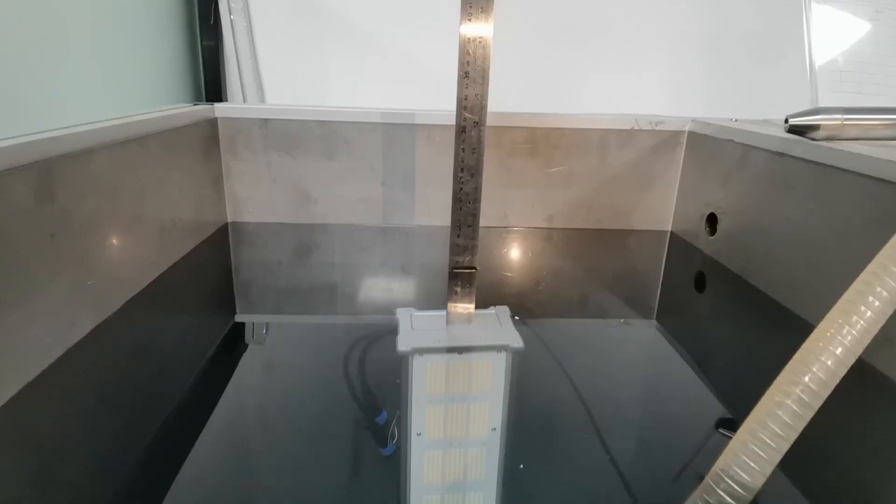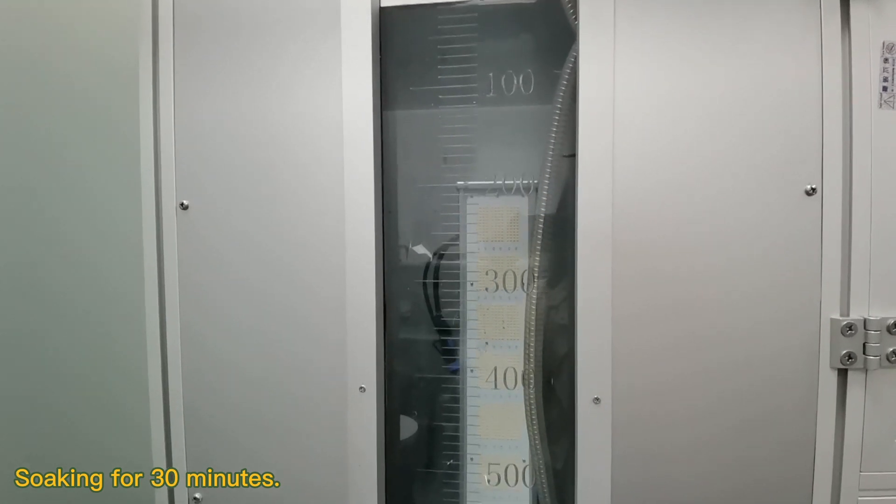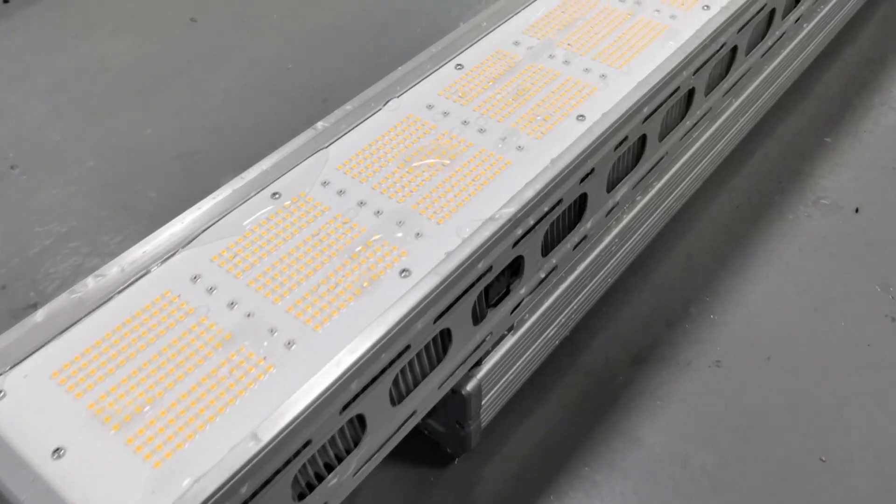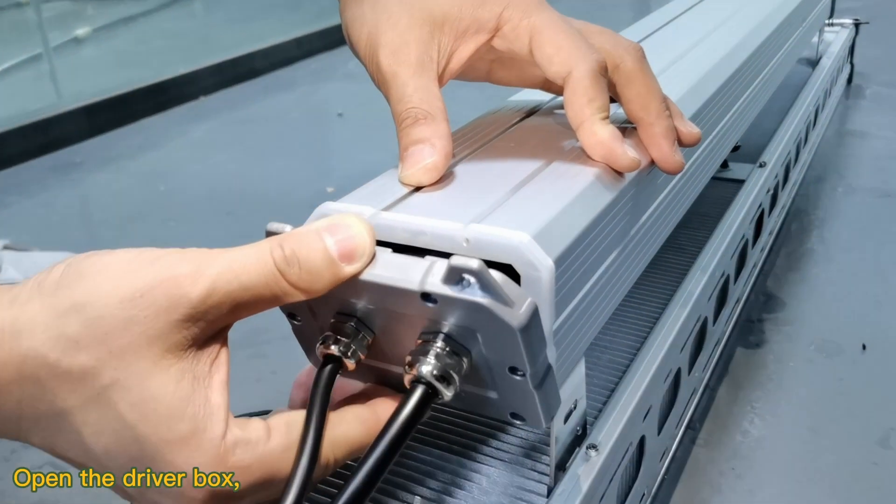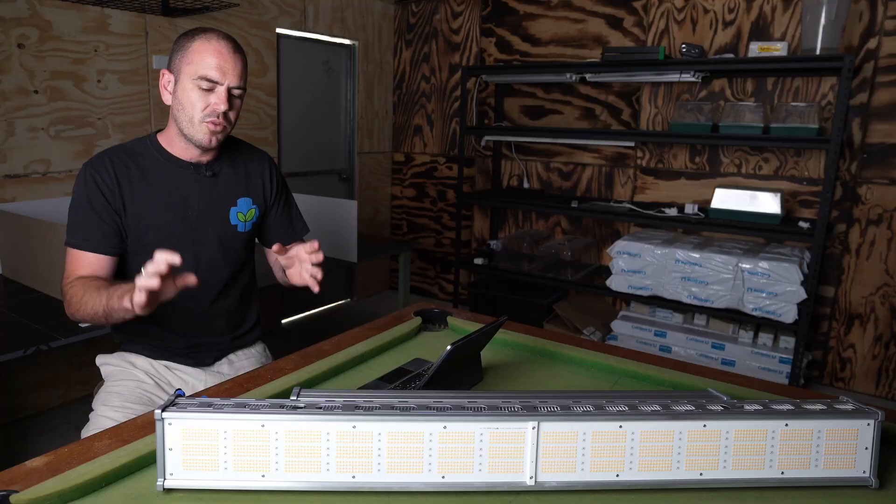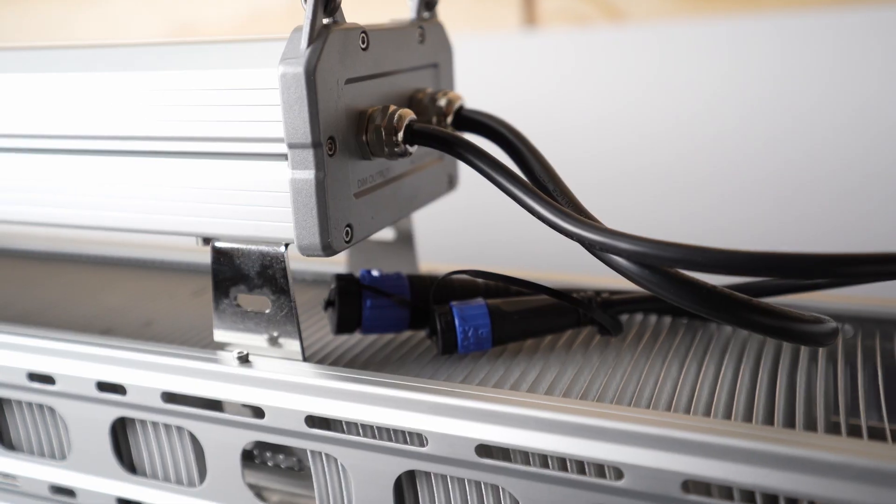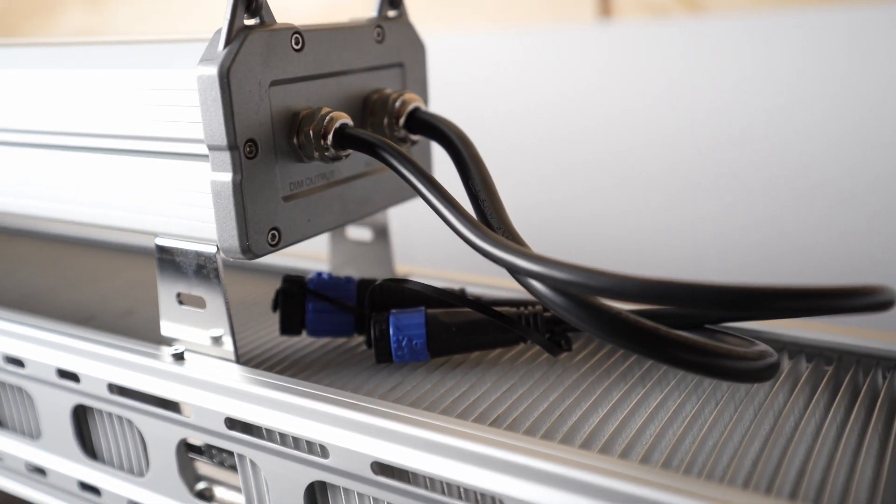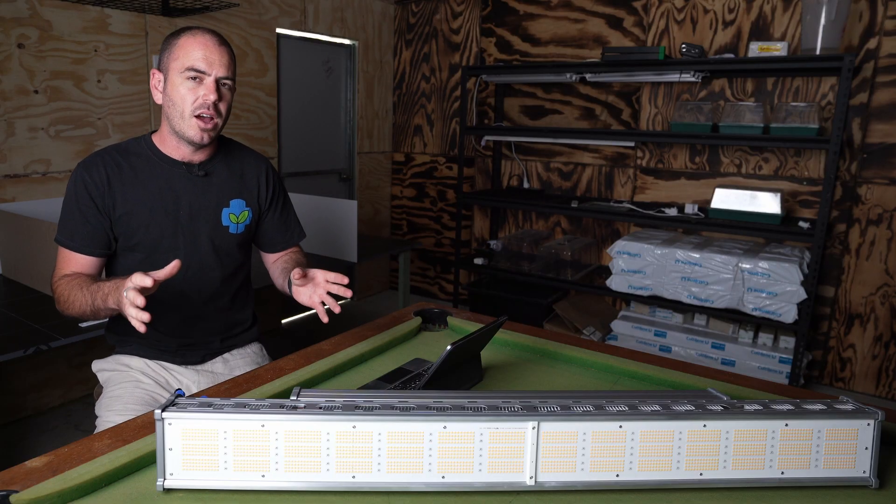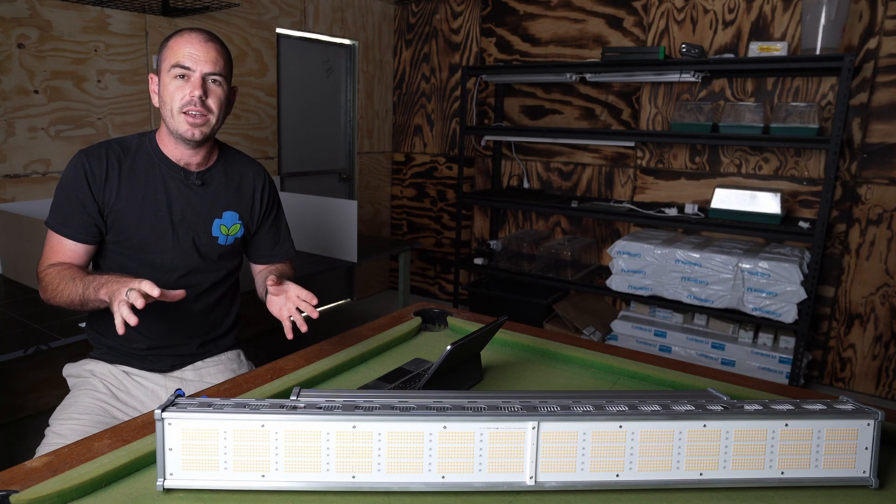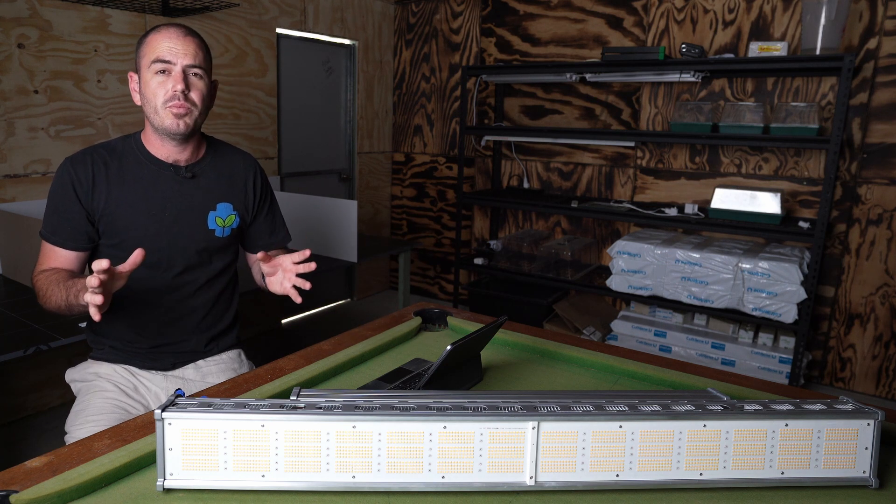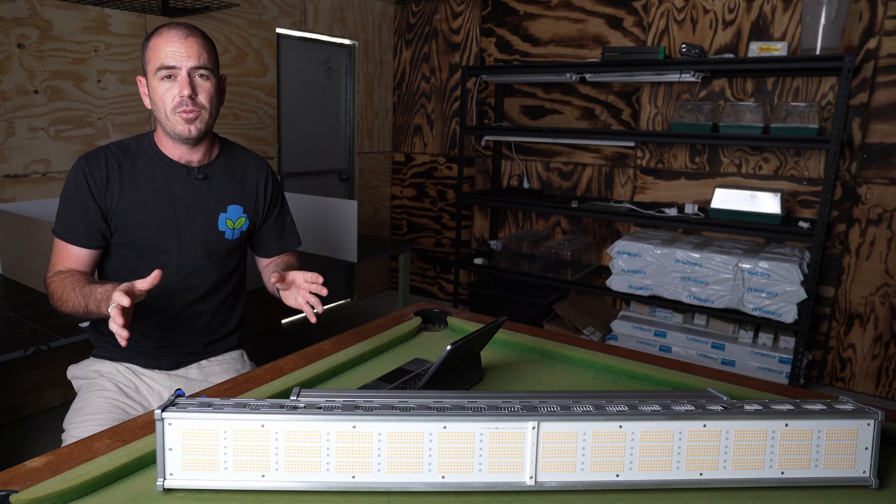The light is also IP67 rated, so it is fully waterproof so that you can hang it in environments such as a greenhouse. The light is daisy-chainable and easily connects from one fixture to the next up to 140 units and can be controlled with the TS2 light controller. The efficacy for this light is claimed to be 2.8 and the footprint is 6.5 foot by 4 foot.